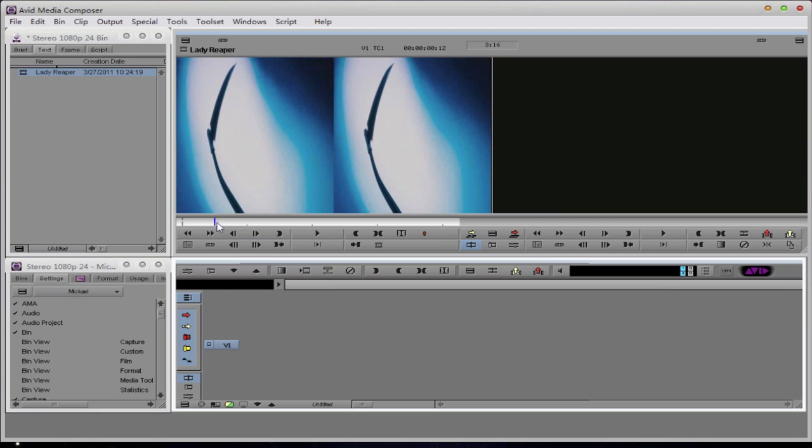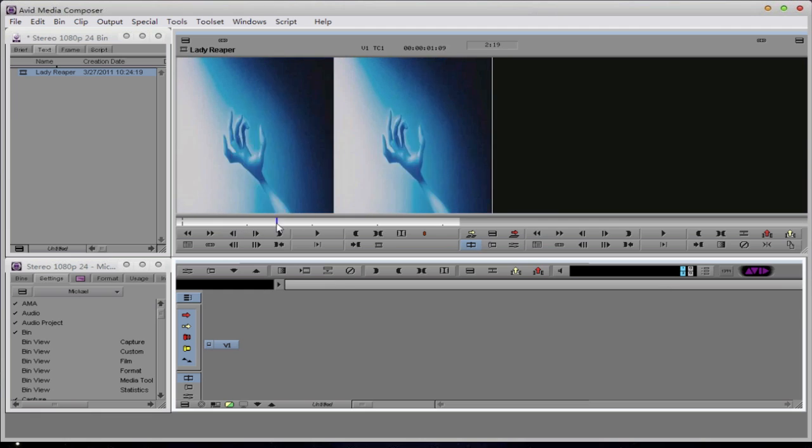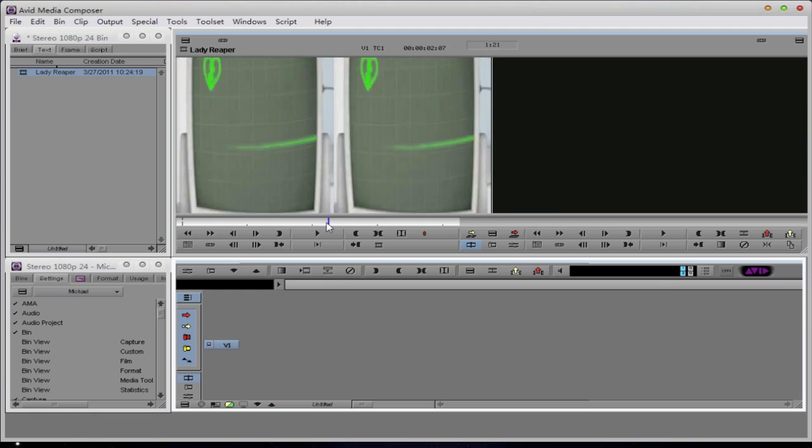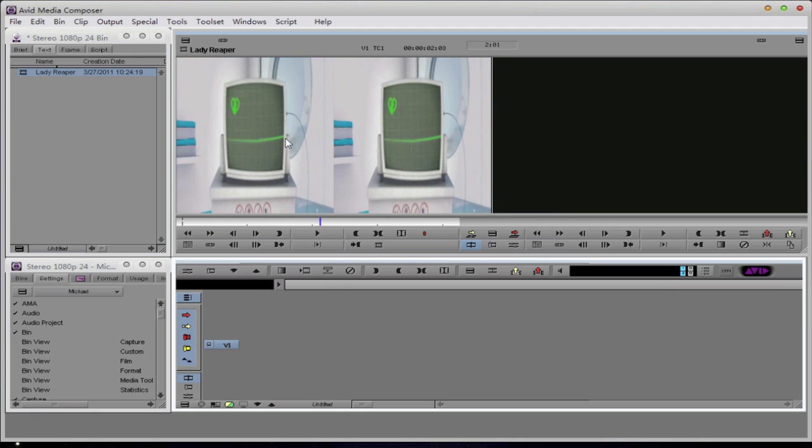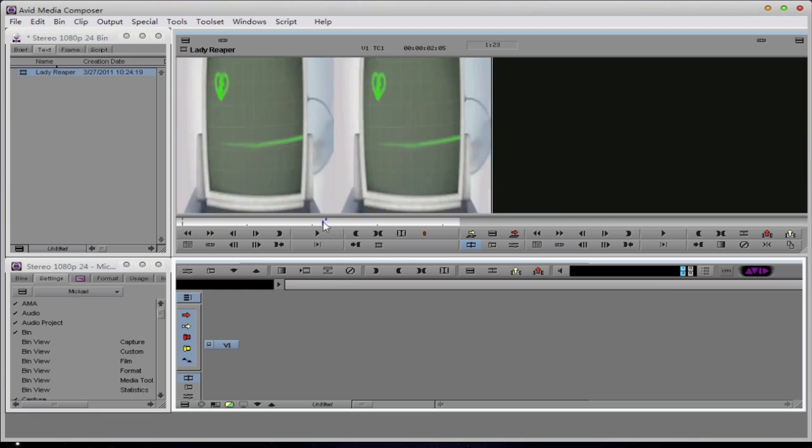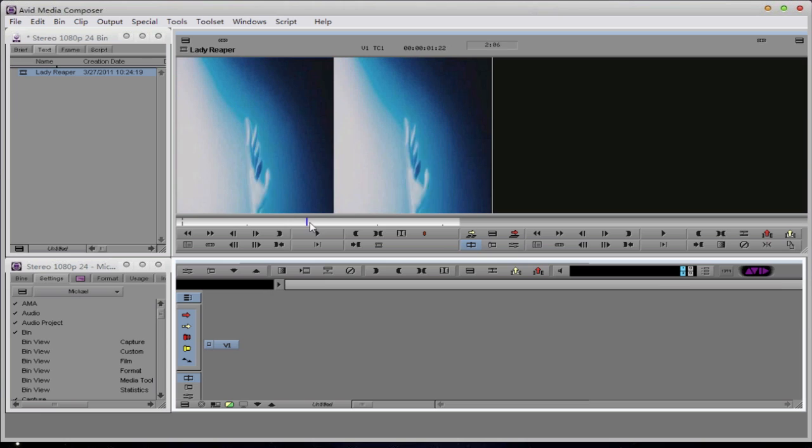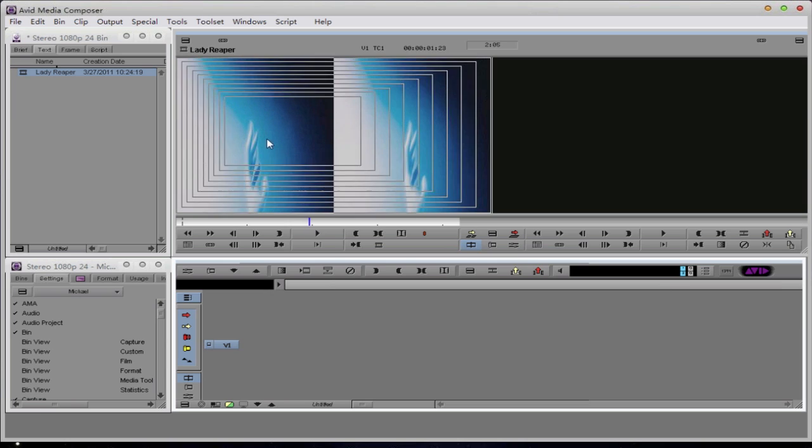You can see the media that we created within MetaFuse. Both files are side-by-side, just as we specified within MetaFuse. What I'm going to do now is drop this in the timeline.